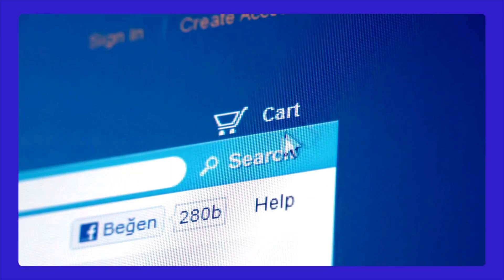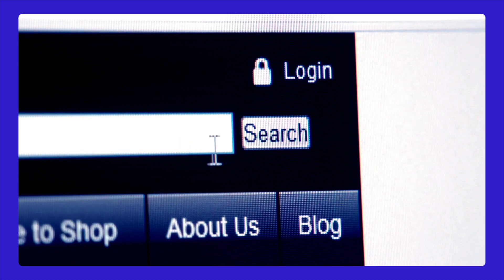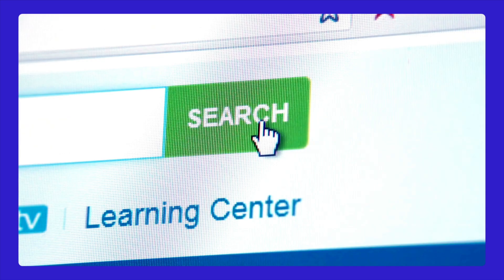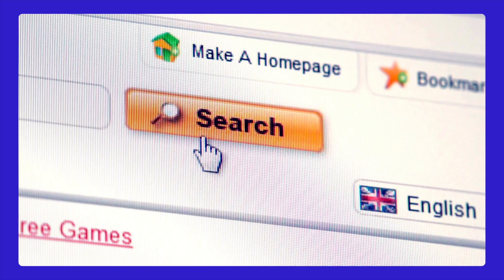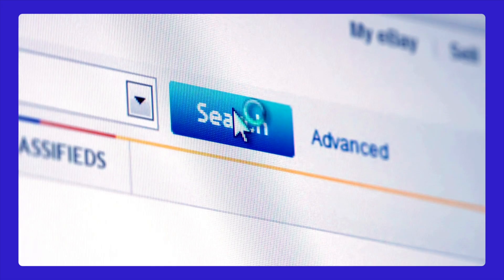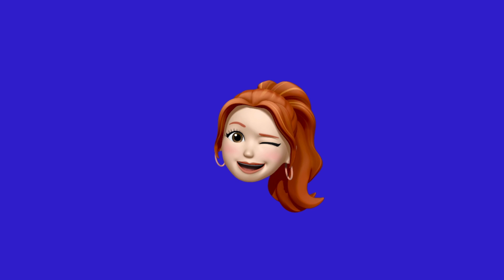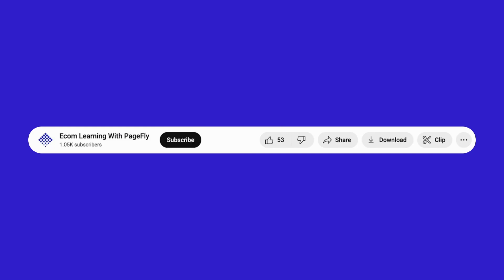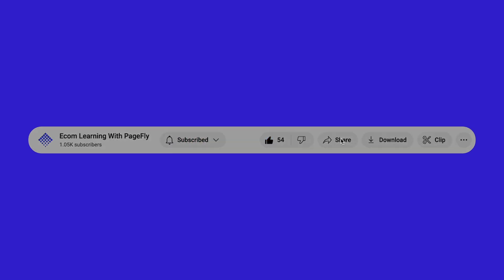And there you have it! We've explored a variety of tools and methods to find top Shopify stores that can inspire and guide your own e-commerce journey. Give these tools and methods a try and let us know what you think in the comments below. If you found this video helpful, make sure to give it a thumbs up, subscribe to our channel, and hit the bell icon for more great content. Thanks for watching and see you in the next video!